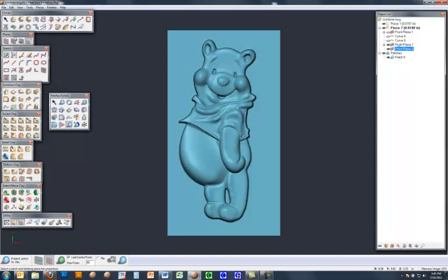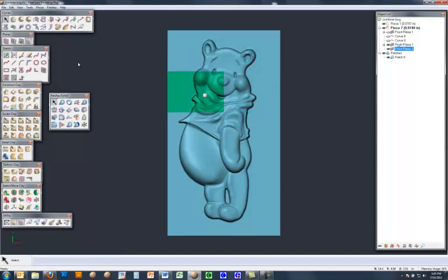If we come back to the front, go to select, and there you see the patches that it's made for me.